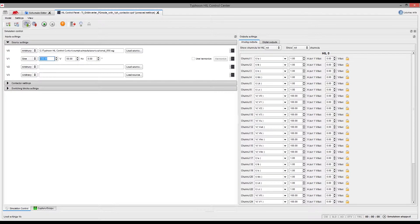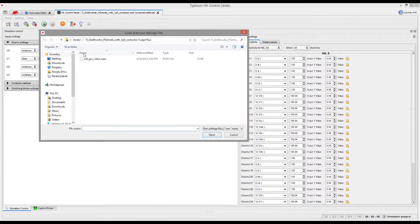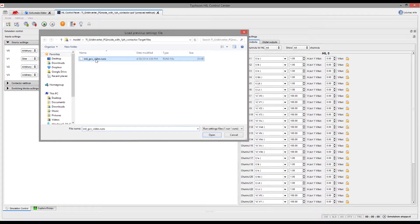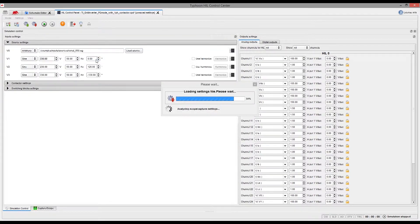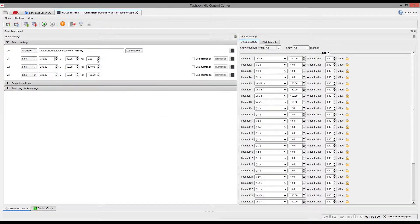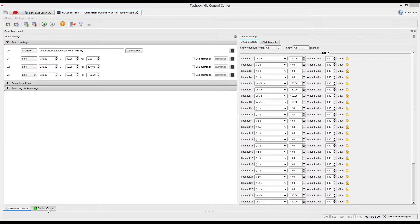Once we set them up, we can save the settings and simply load the next time we want to use this model. Saved settings file includes the scope settings as well.